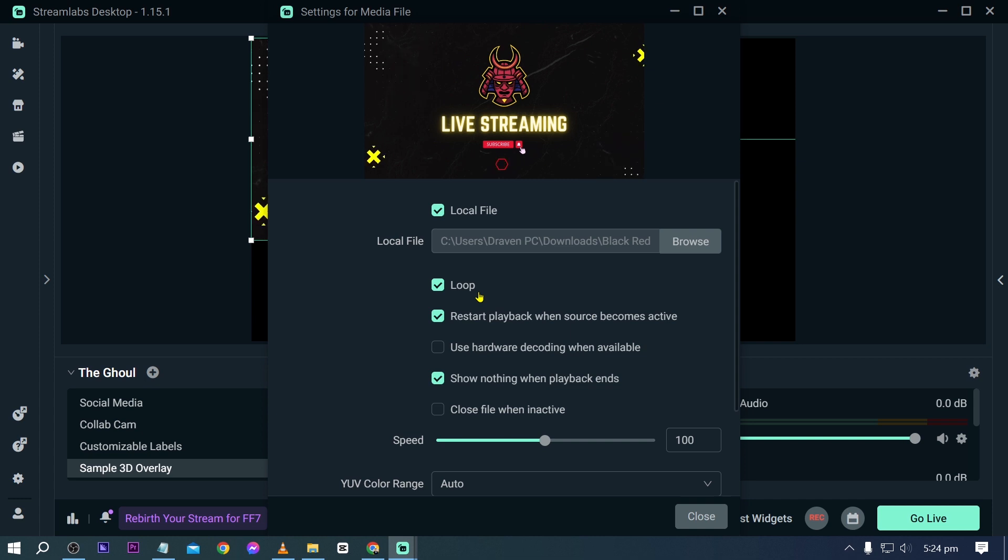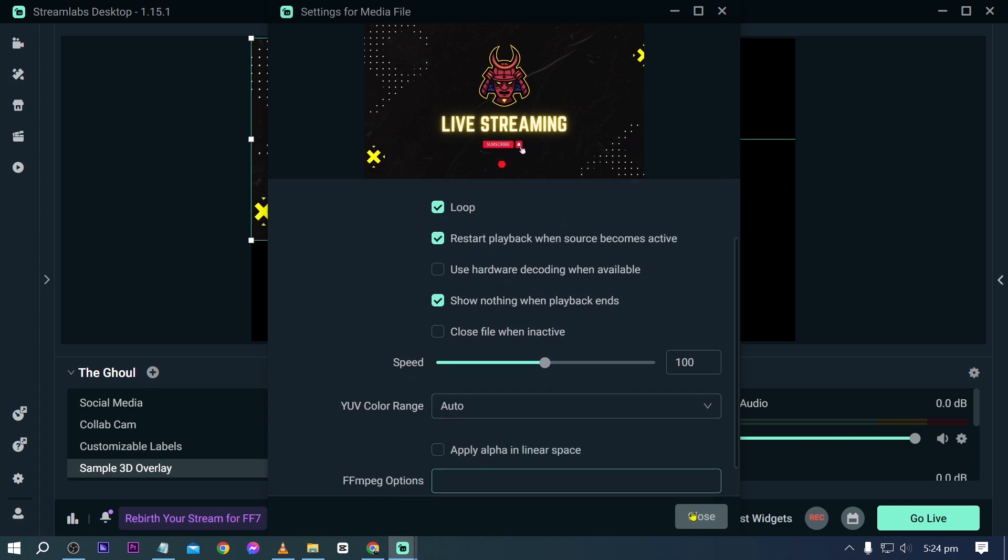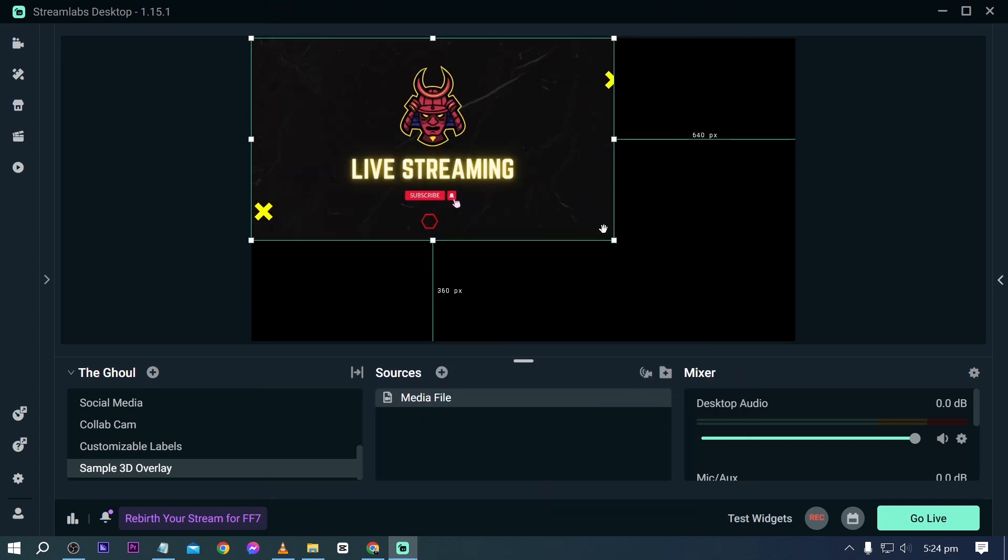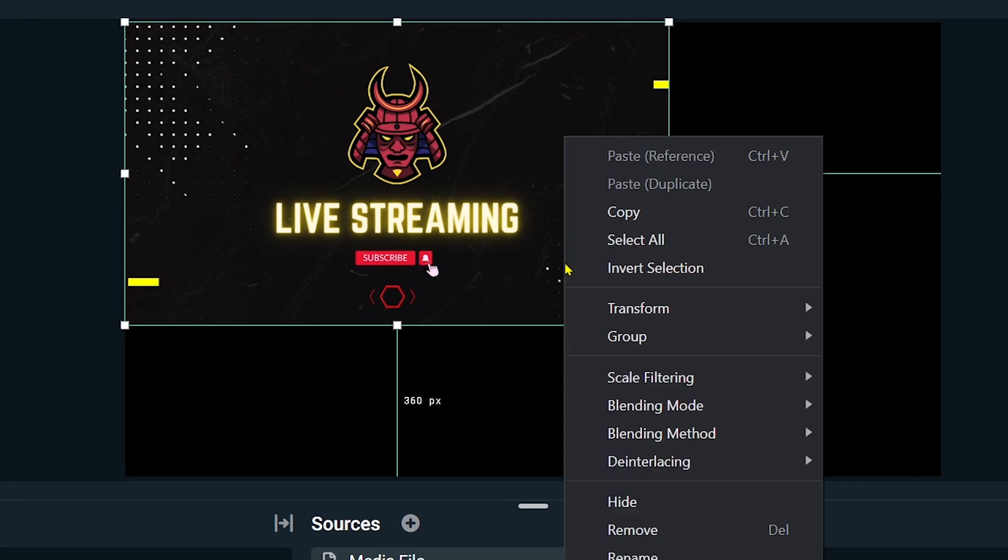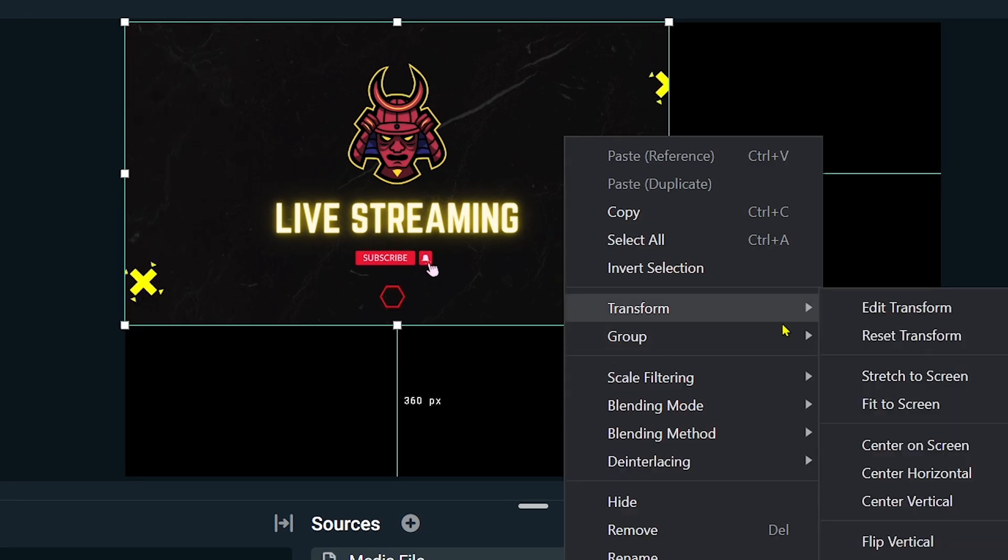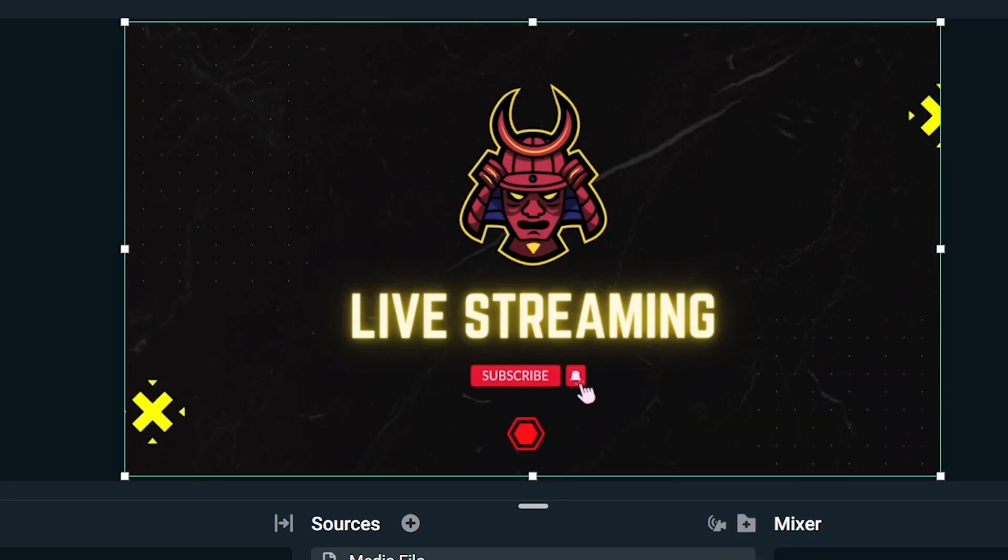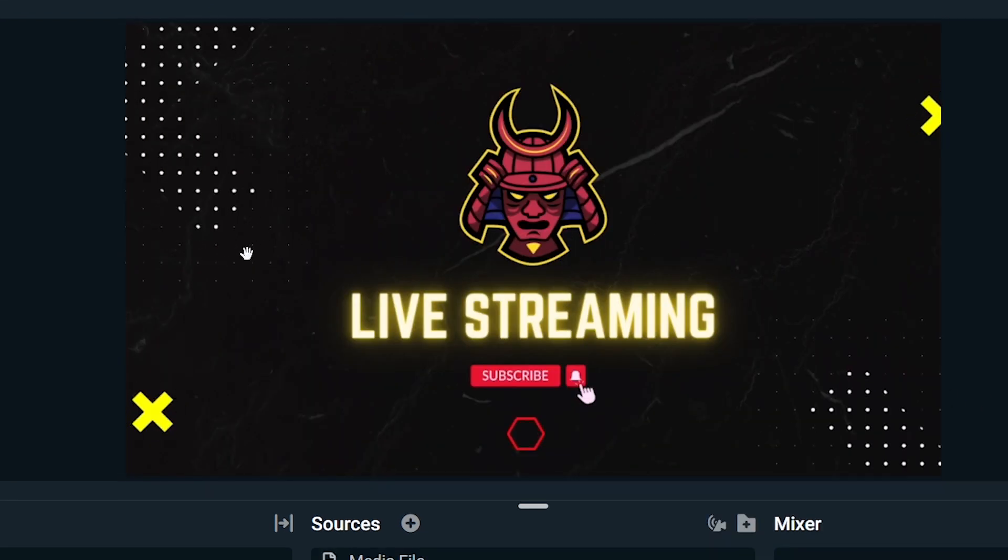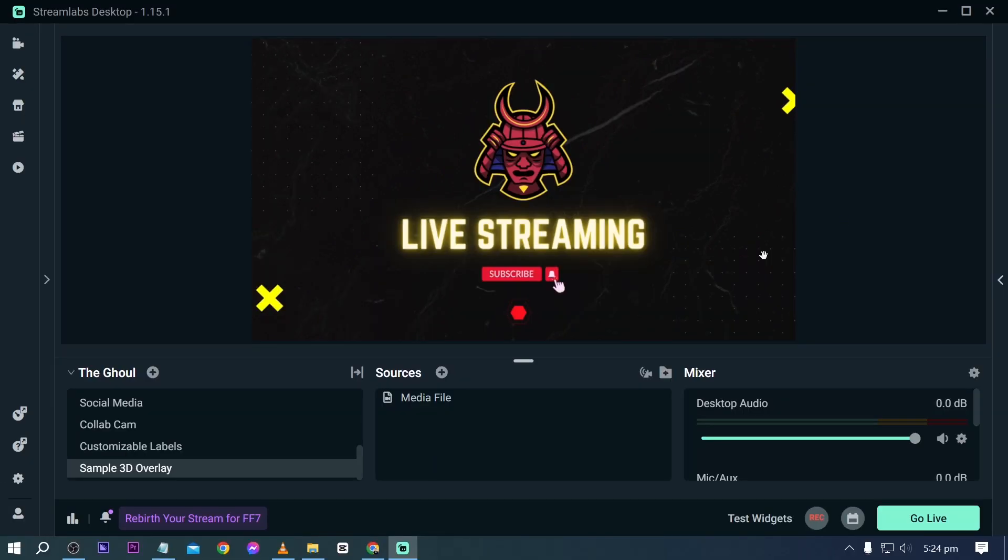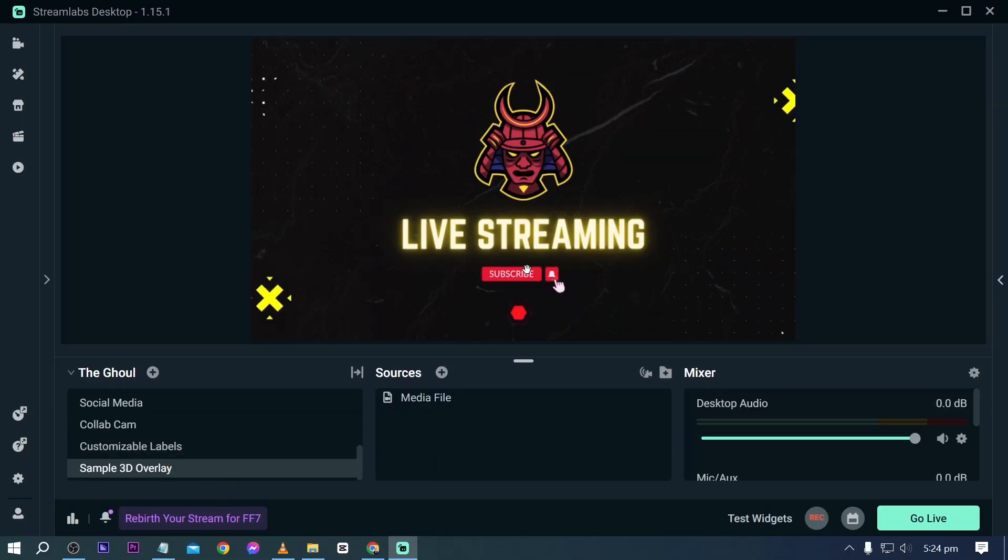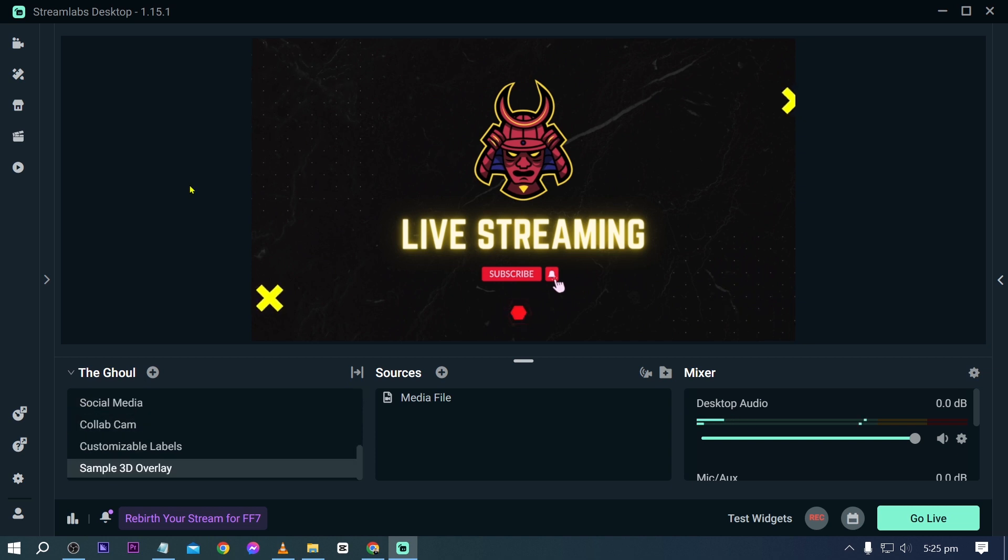Now make sure that this is looped, otherwise it is going to play once and then it will just all be black. Now once that's done, just go ahead and close this one. Now right click, transform, and then we're going to go ahead and fit this to screen. All right, just like so. So now you have already this one here. This is again our live streaming overlay.